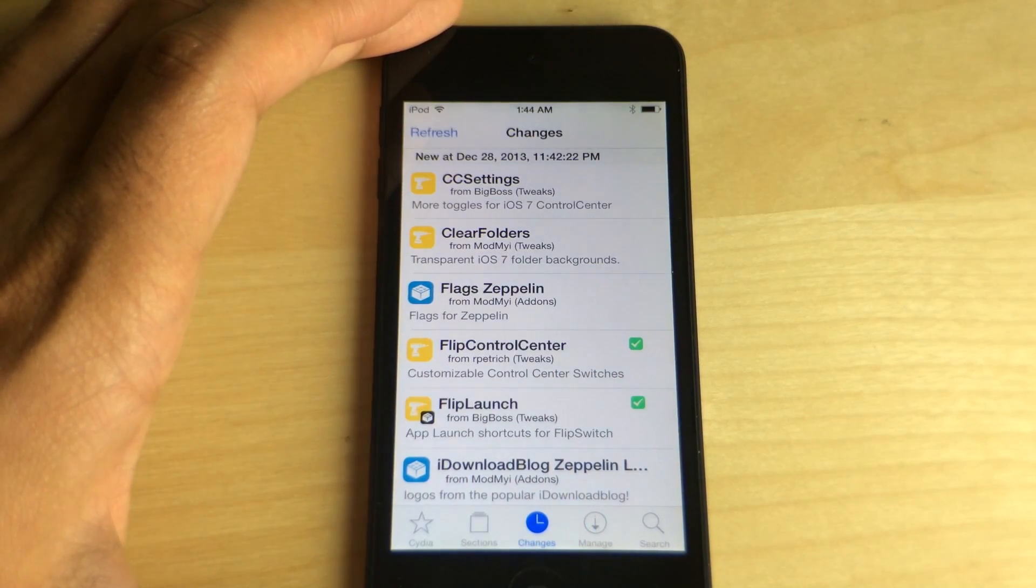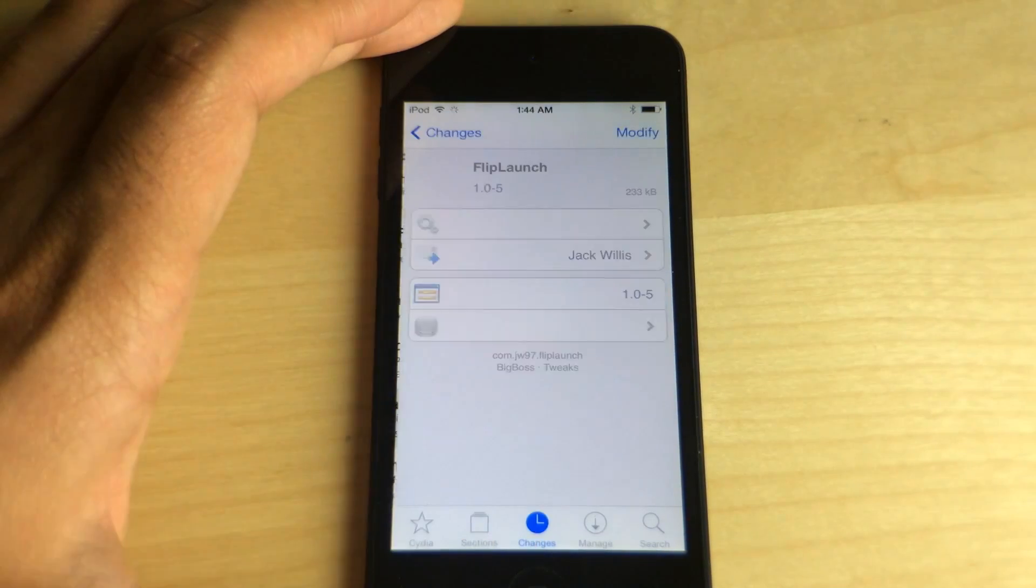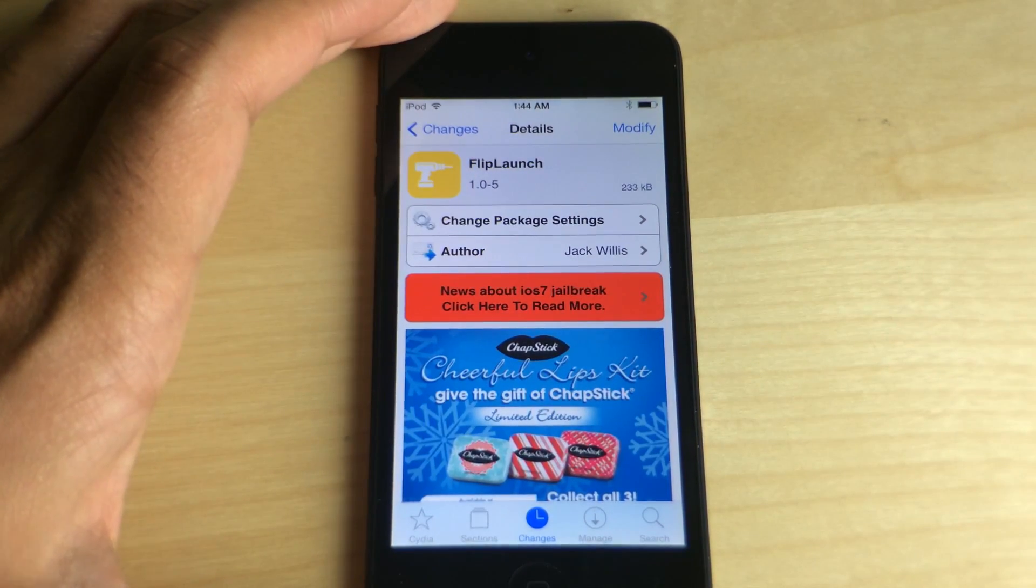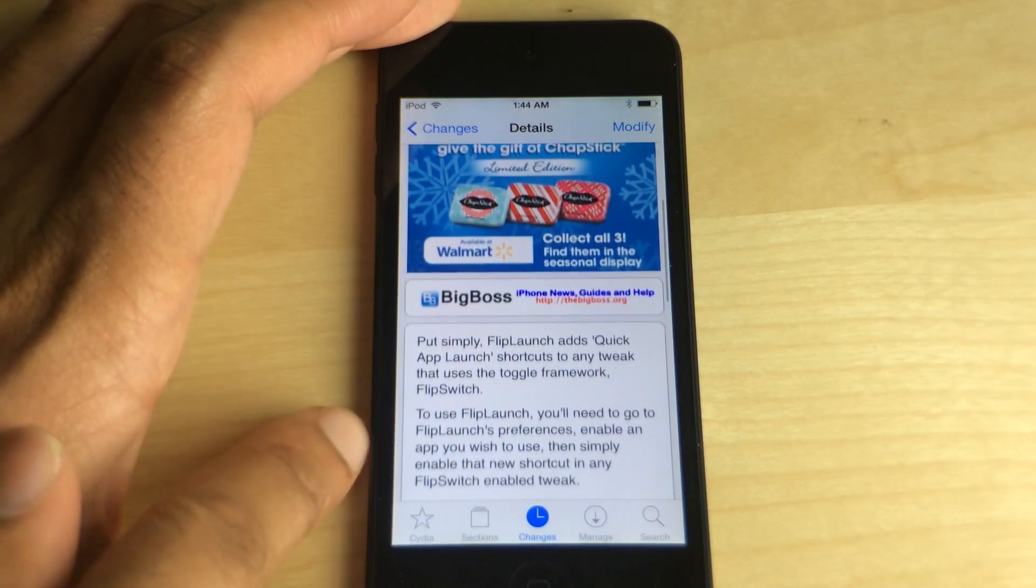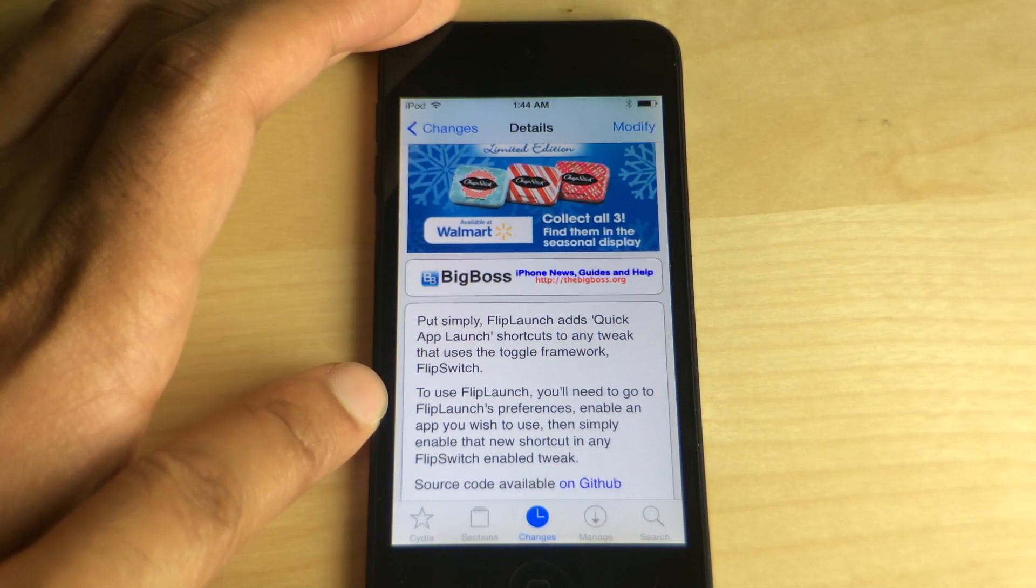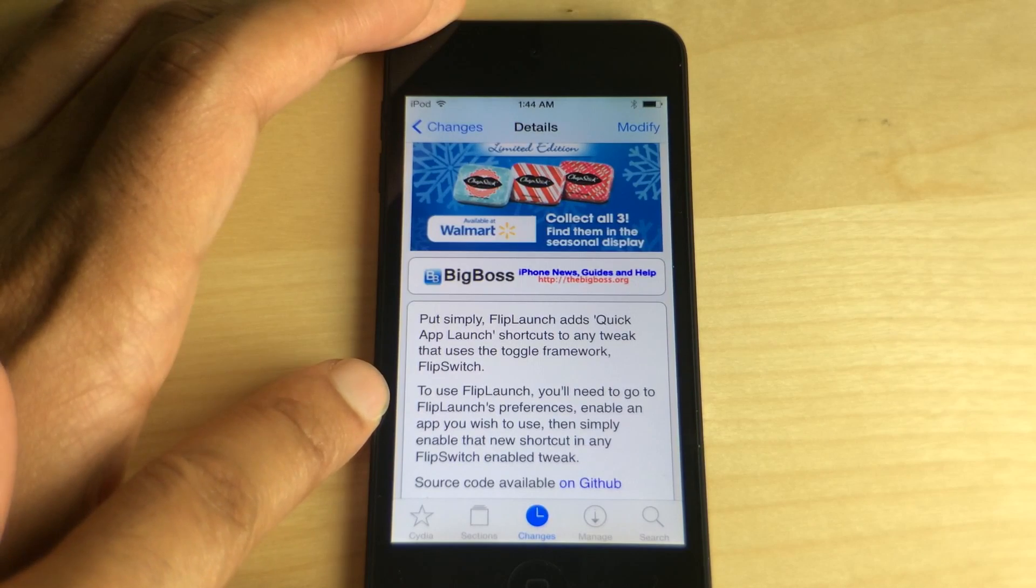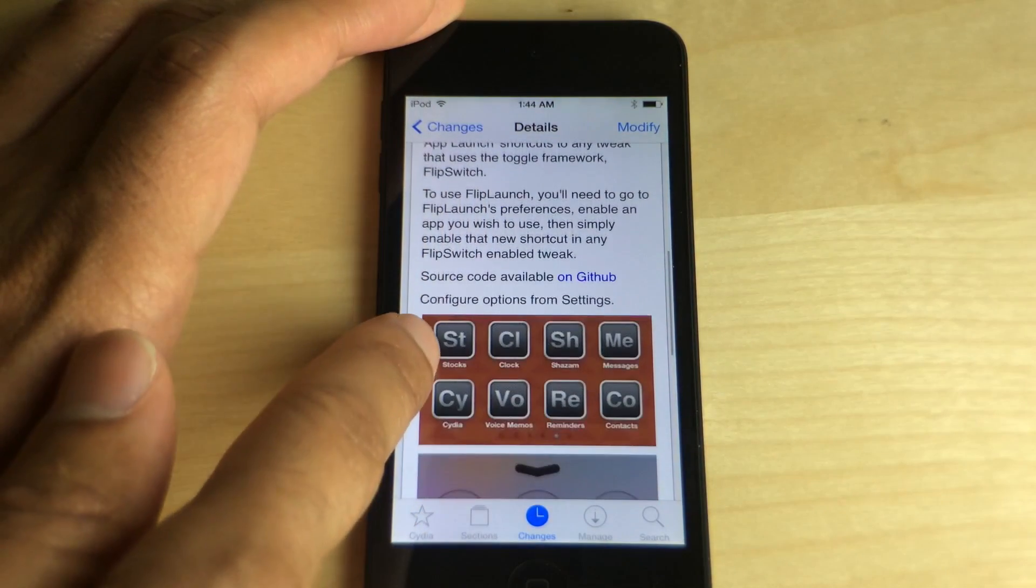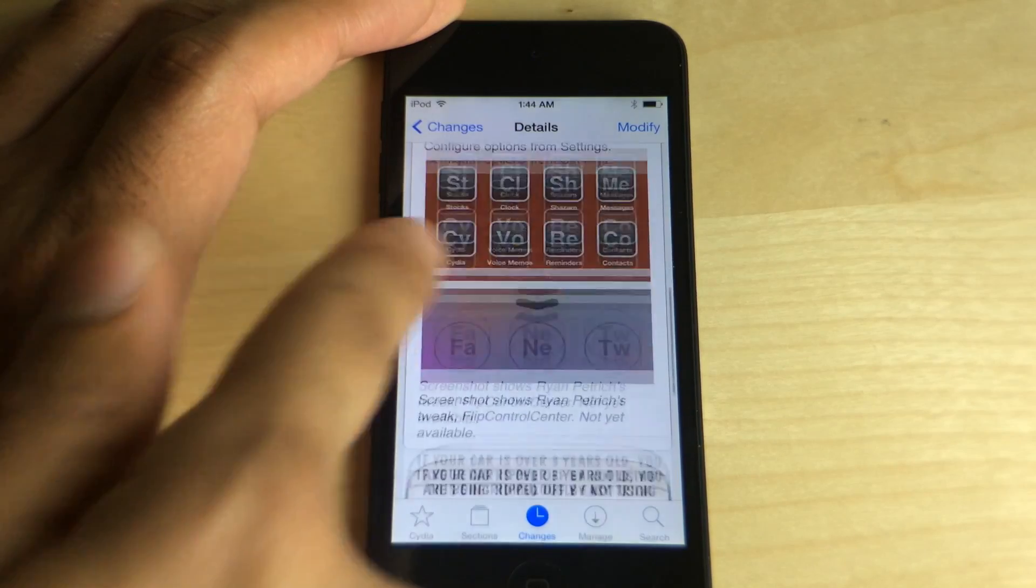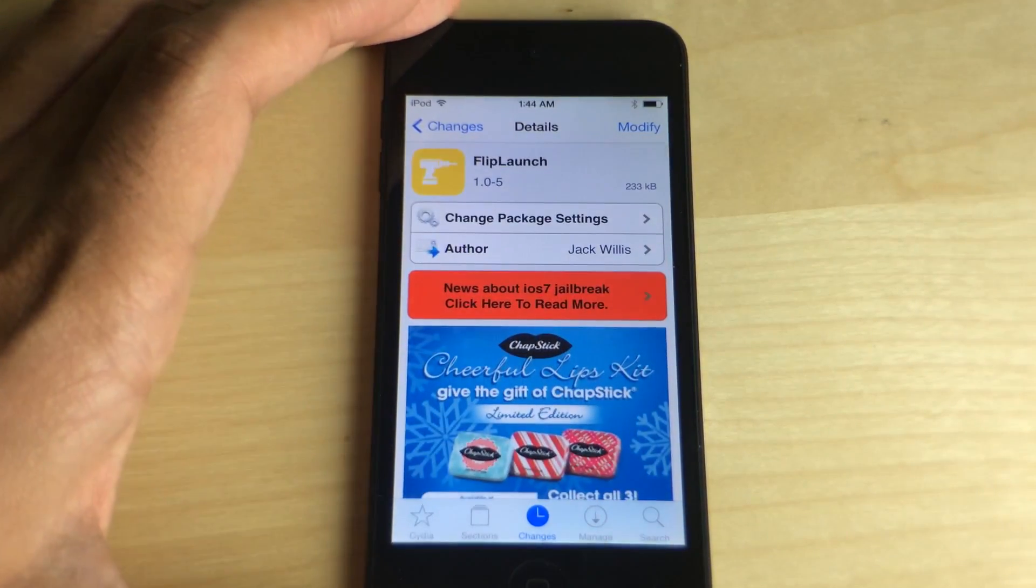Again, it is called Flip Launch. This is an add-on to the FlipSwitch framework as it's brought out in its description. It is developed by Jack Willis of A3 Tweaks. So it says put simply, Flip Launch adds quick app launch shortcuts to any tweak that uses the FlipSwitch framework. Super simple, super easy, and it's free.